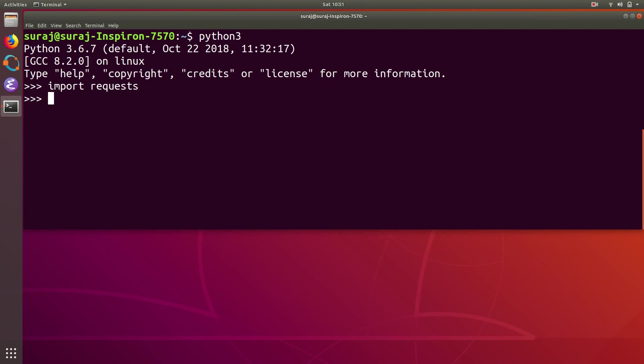So this is all for this video. If this video helps you installing the requests package and building your Python application, please do a like and subscribe to our channel. Thank you for watching.